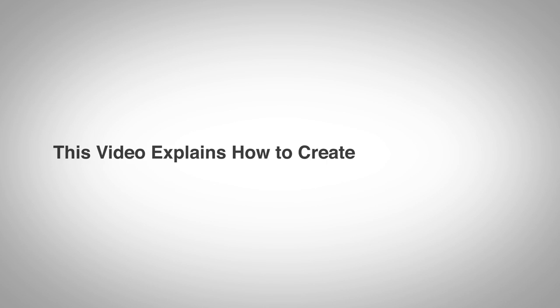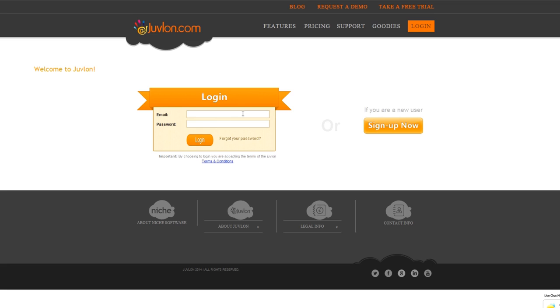Welcome to JuveLon Email Marketing. This video explains how to create an email campaign. Log in to JuveLon Software.